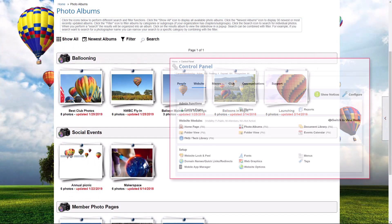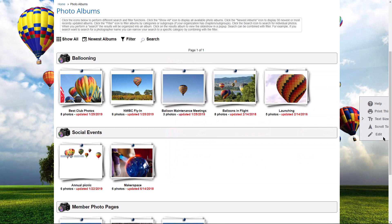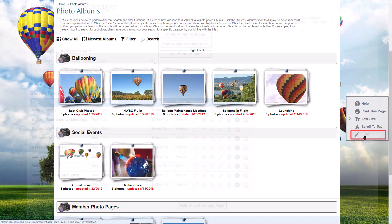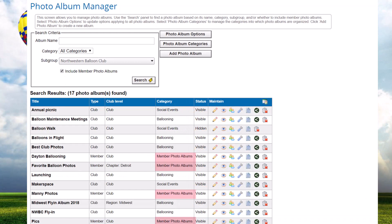There are two ways to manage photo albums. Administrators and function coordinators can go to the Control Panel's Website tab and click on Photo Albums. Or when viewing the Photo Album Index screen, coordinators and administrators can click the pencil icon in the Page Tools widget on the right side of the screen. In both cases, the Photo Album Manager is displayed. Photo albums can be created at both the club and member levels, though member albums can be disabled as a system function. The Search panel allows you to limit the list of photo albums by album name and/or category, and you can optionally include member photo albums in the search.